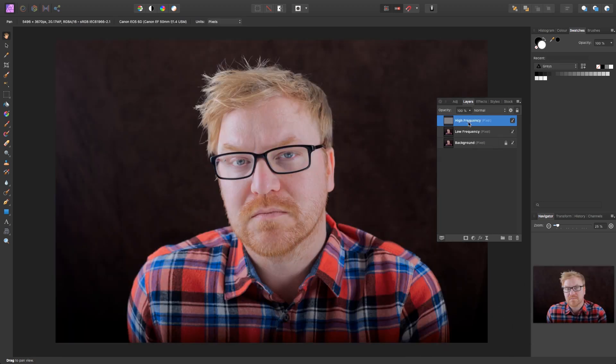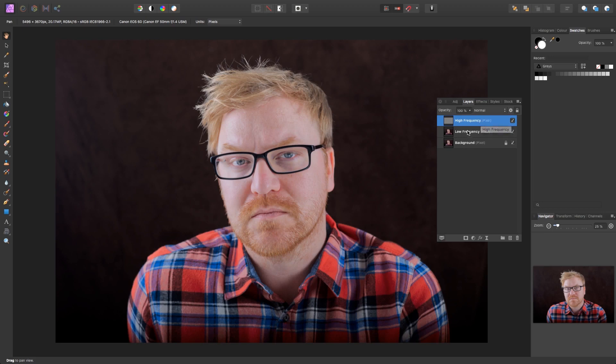You can now see the high frequency and low frequency layers in the layers panel. What we're going to do now is blur a layer. We're not going to blur the high frequency layer. Instead, we're going to select the low frequency layer and blur that one instead.